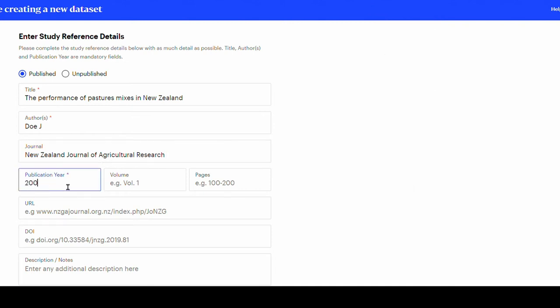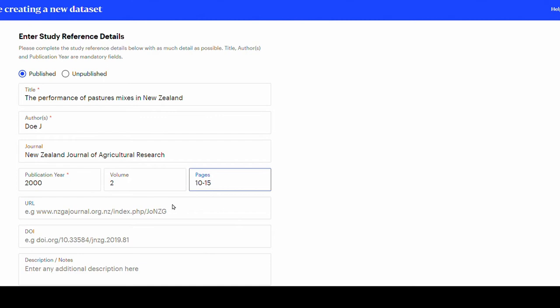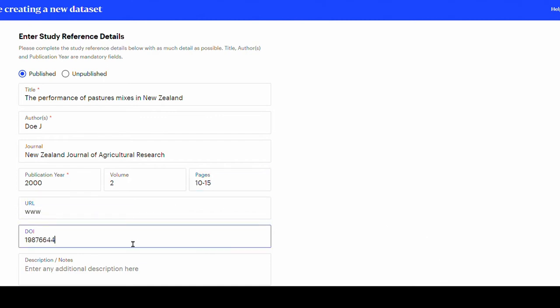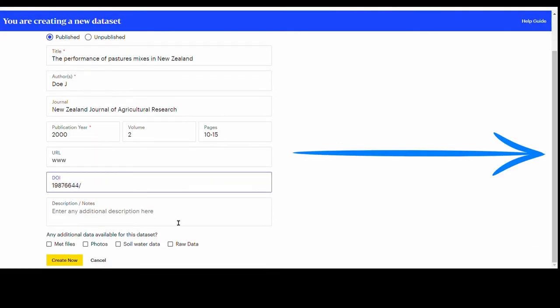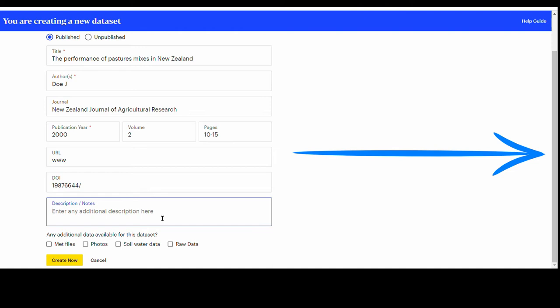Continue to fill all the other fields if you have the information available, like publication year, journal volume and the page numbers. There are also options to enter the paper URL and DOI if available. Use the vertical grey bar at the right side of the screen to scroll down and navigate on the page.